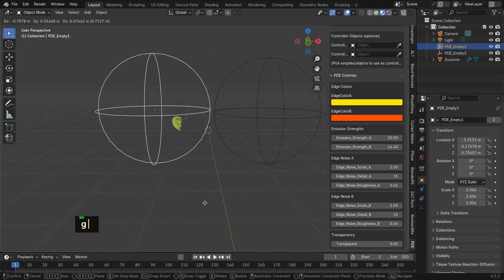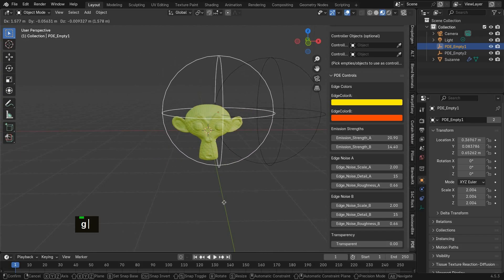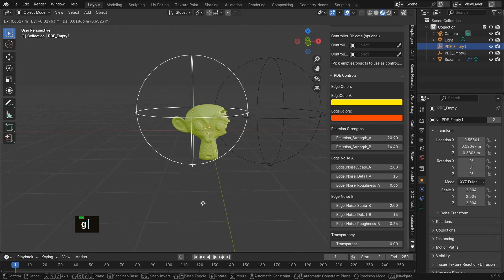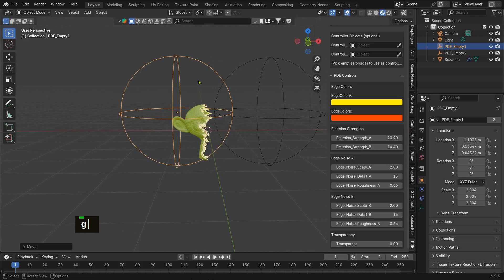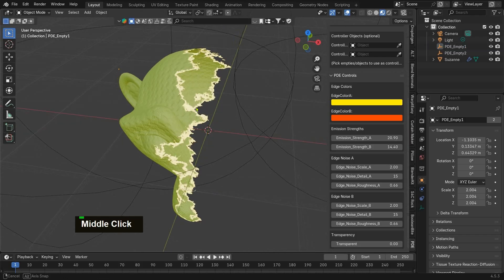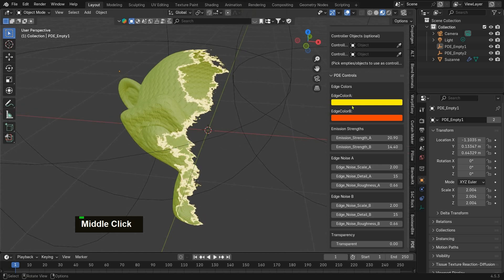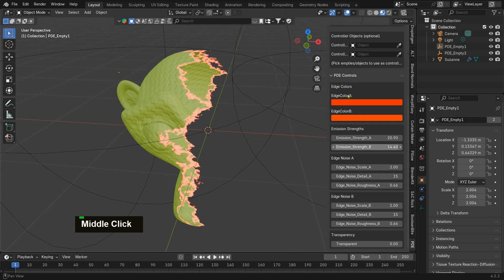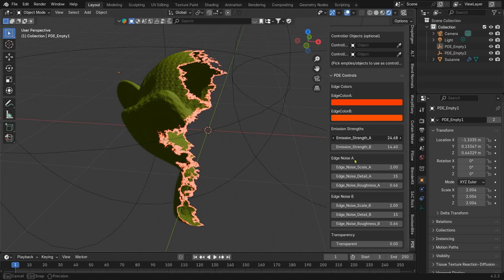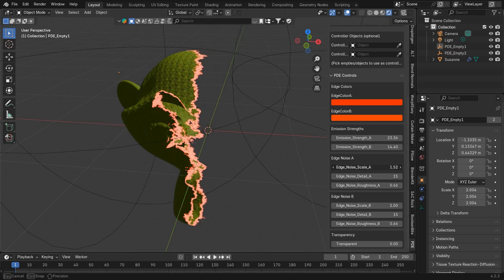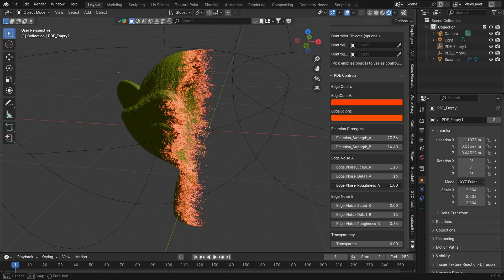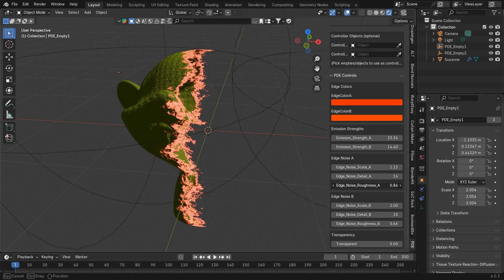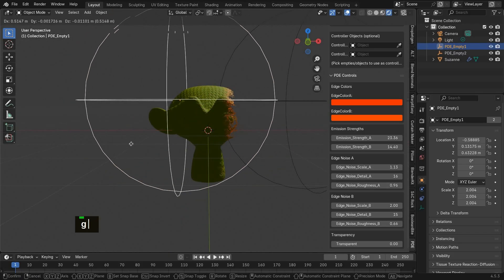Finally, let's look at the dissolve controls. Here you can customize the edge colors, boost emission strength, and fine-tune the noise scale and detail. These settings give you full artistic control over the dissolve effect.